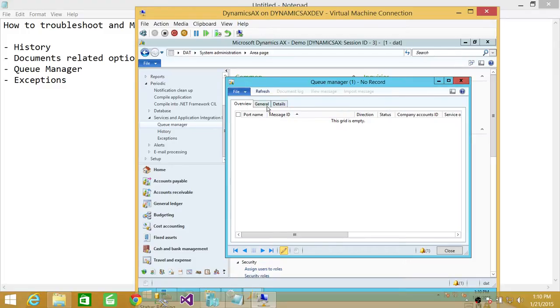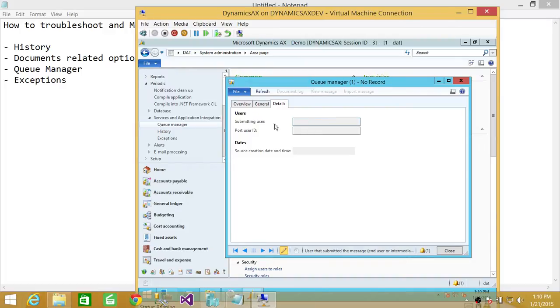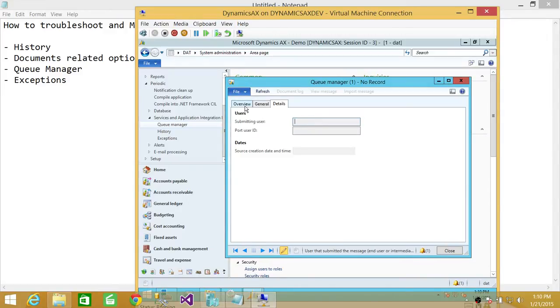So that is queue related. If you wanted to look at the general information, if you wanted to filter some of the detail, you can go and look at it. Right now I don't have anything in the queue. That's why it's not giving me options. But in your environment, it's going to give you an option. If you wanted to look at the particular user related queue, that what has happened,